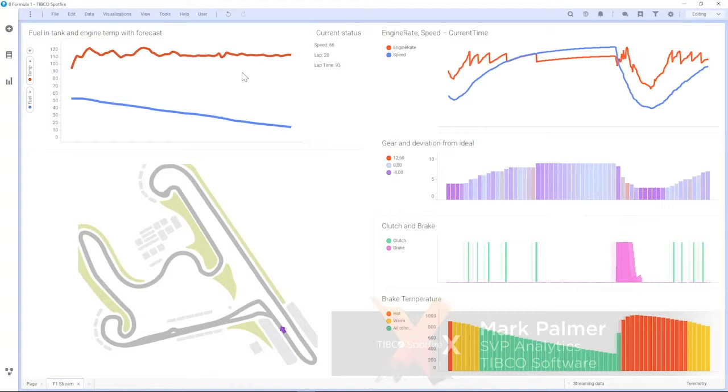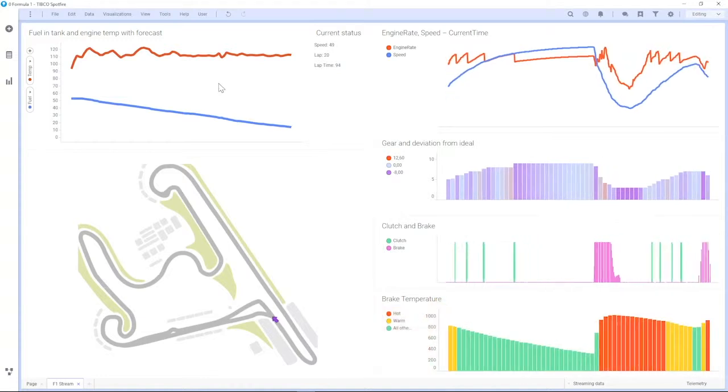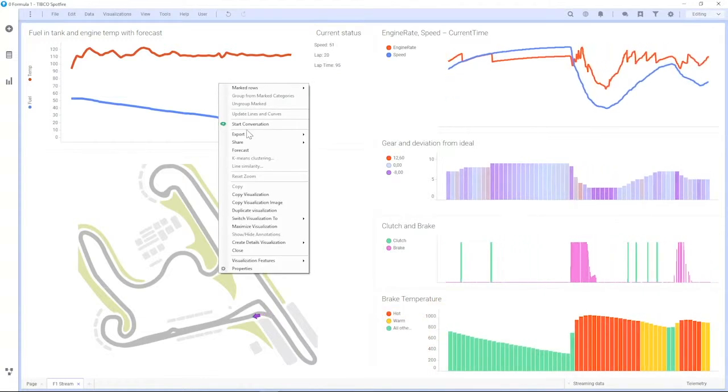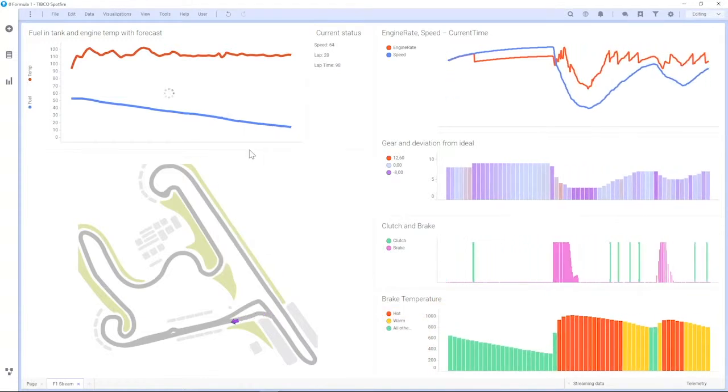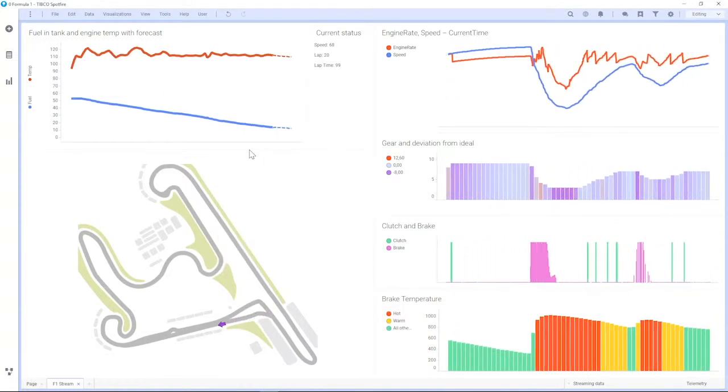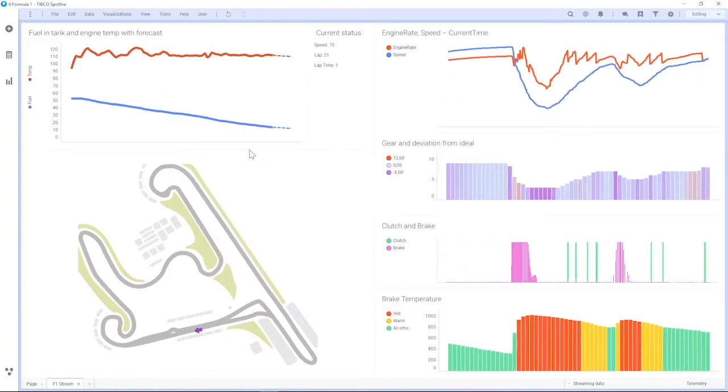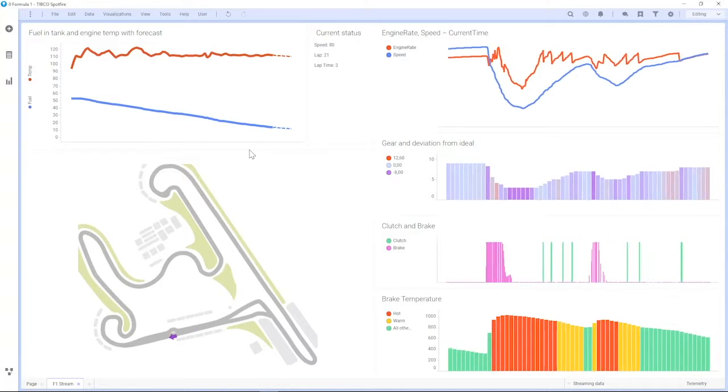We can see the continuous query processor with Spotfire 10 displaying that information in real-time.